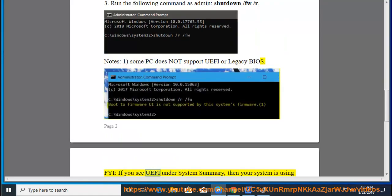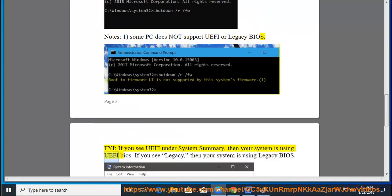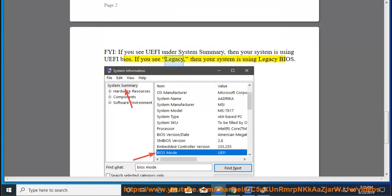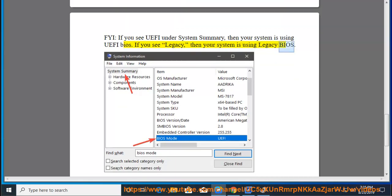FYI, if you see UEFI under System Summary, then your system is using UEFI BIOS. If you see legacy, then your system is using legacy BIOS.